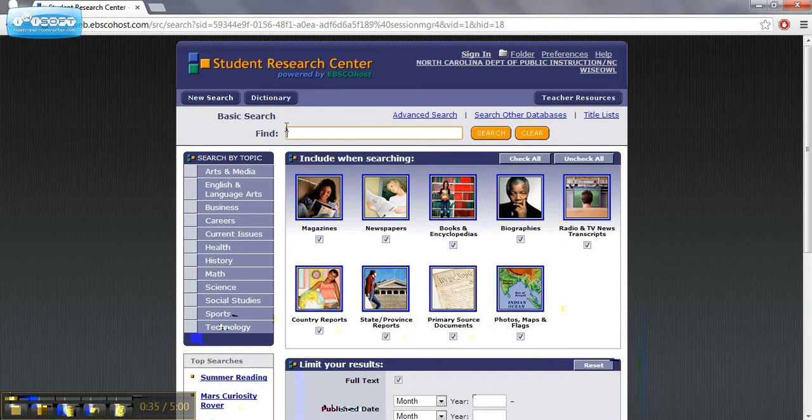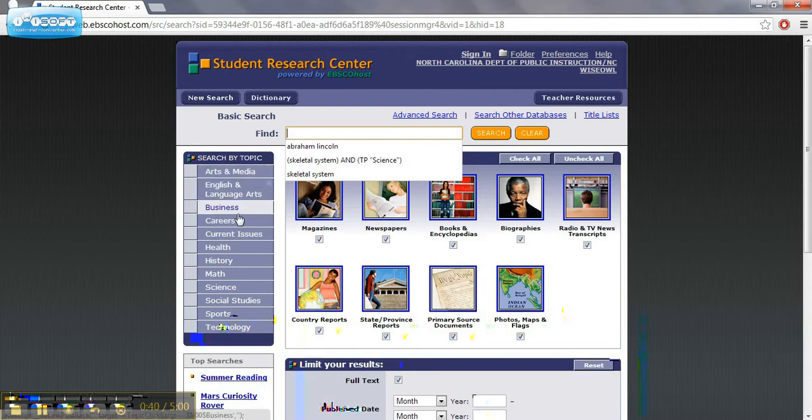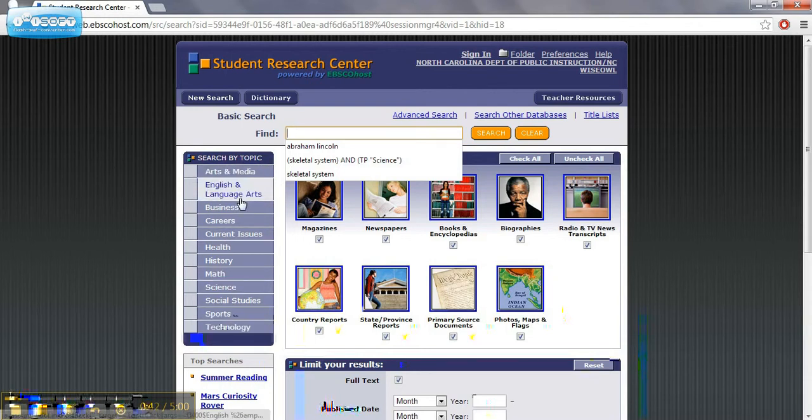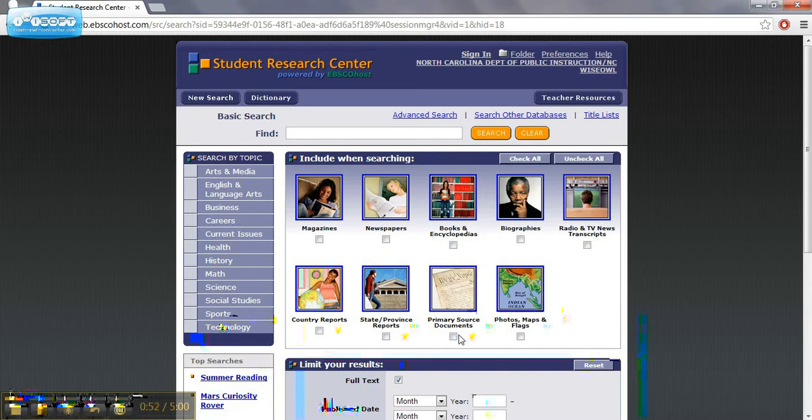Students can search by keyword or they can search by topic here. There's some great options for language arts and social studies teachers here, especially if you narrow it down to the primary source documents. I know that's a new emphasis in the Common Core.